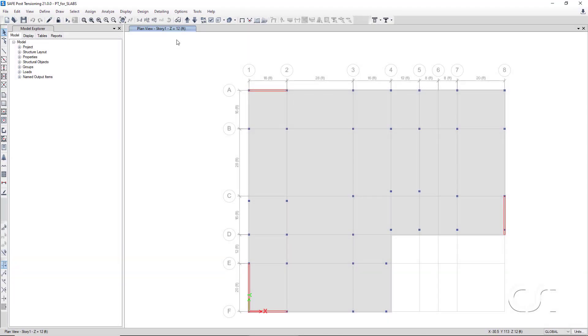We will start our tutorial with the slab, columns, and walls already drawn. In plan, the overall dimensions are approximately 108 feet by 92 feet. We will have 8 grids in the x direction and 6 in the y, with spacing of between 8 and 28 feet in each direction.